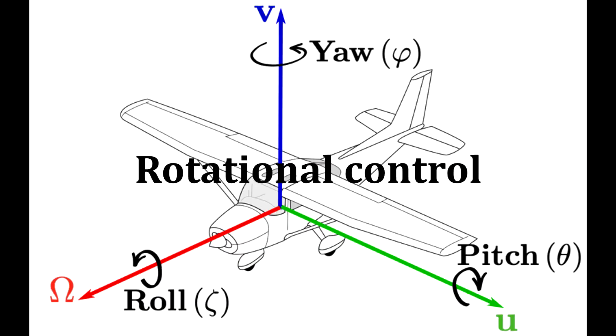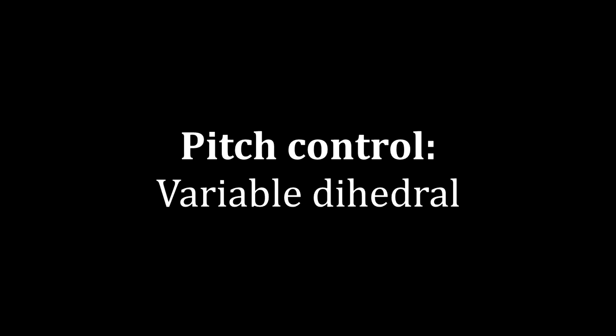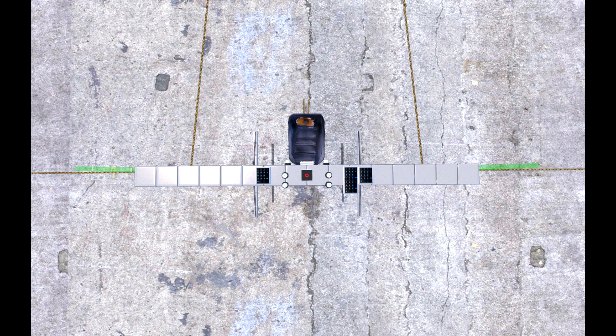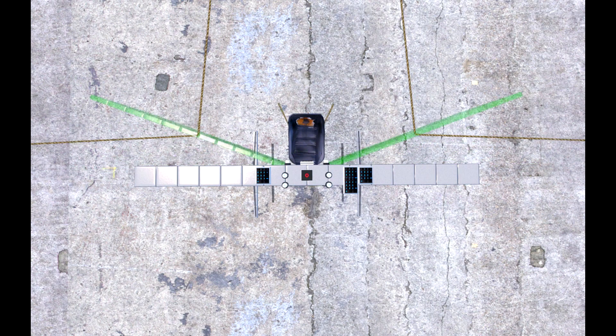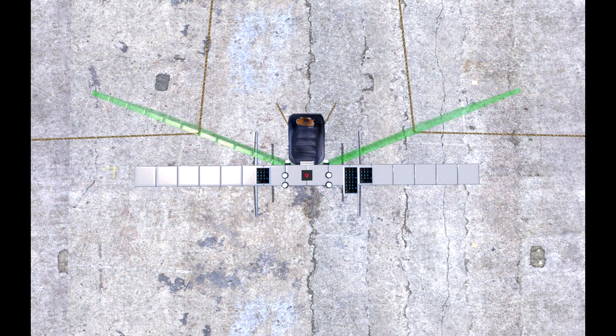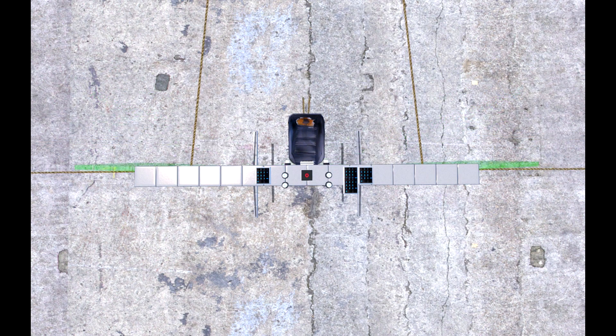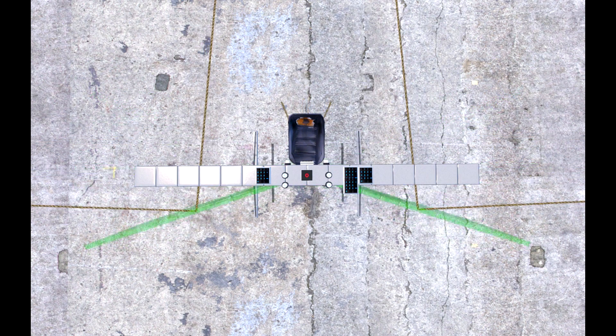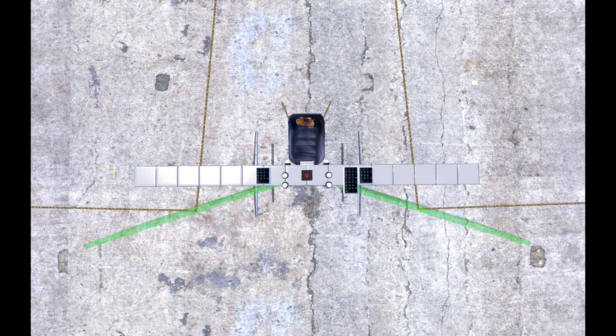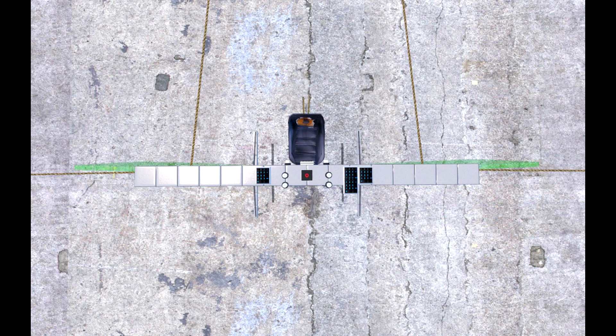This is all well and good, but how can one control the rotation of the aircraft? The pitch axis can be controlled by shifting the center of lift relative to the center of mass by varying the dihedral.